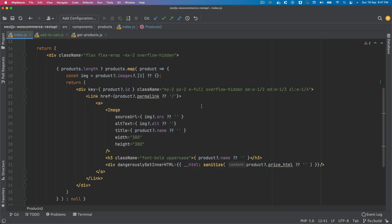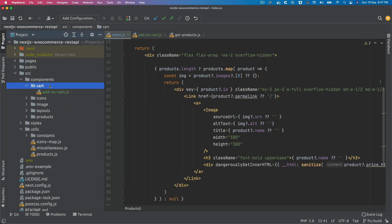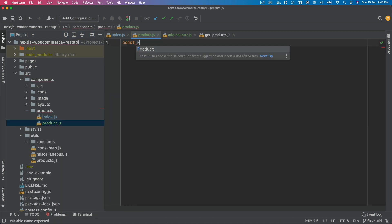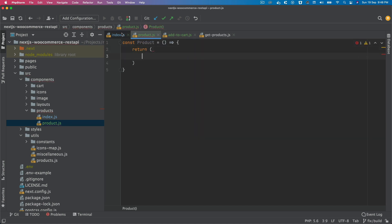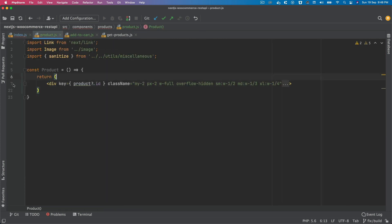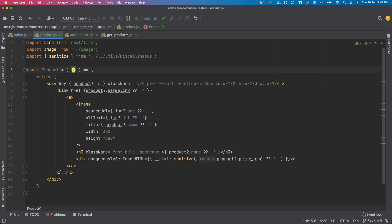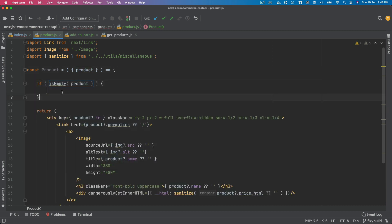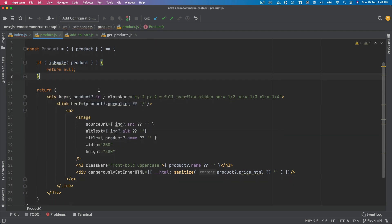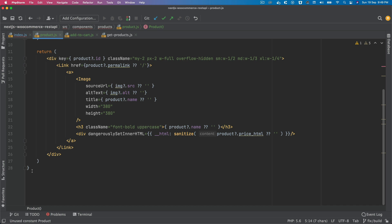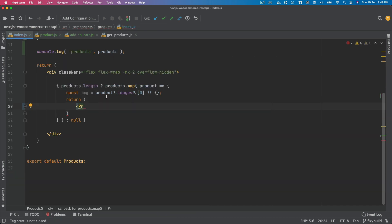The first thing we can do is extract the product display into a specific component so it looks a bit cleaner. We'll go to the products directory and create a file called product. We'll say const product equals and move the existing code there. This is the product component, and it's going to need the product prop.